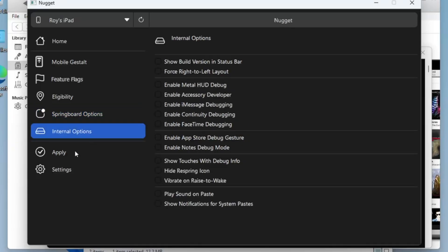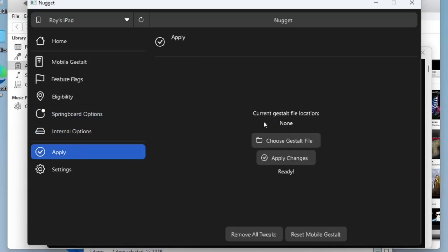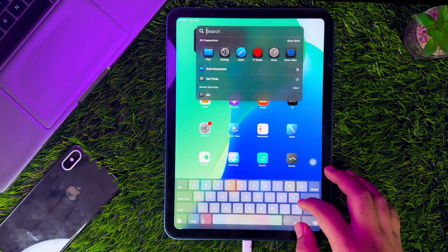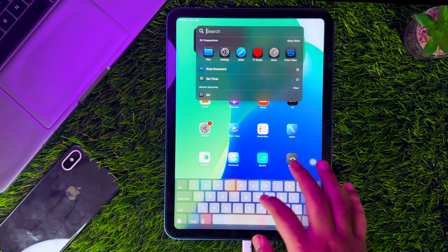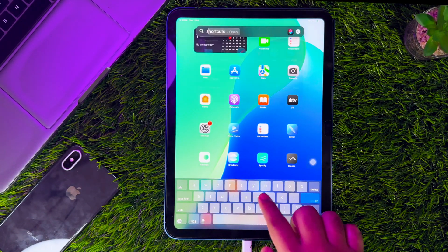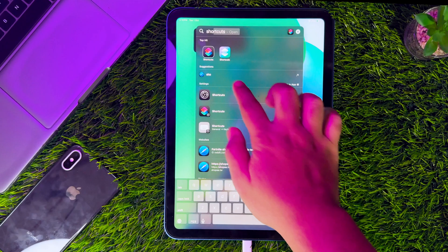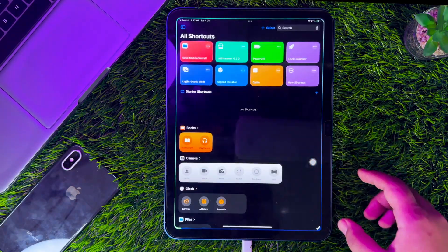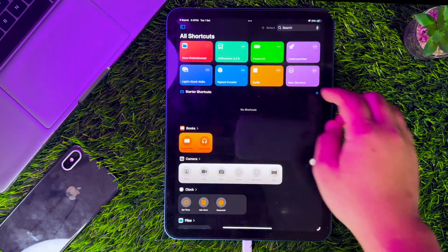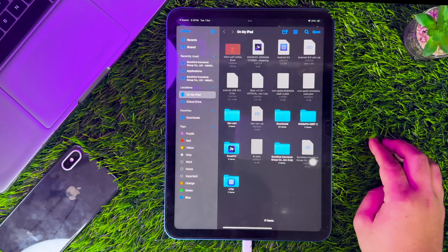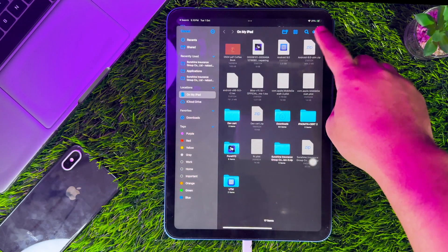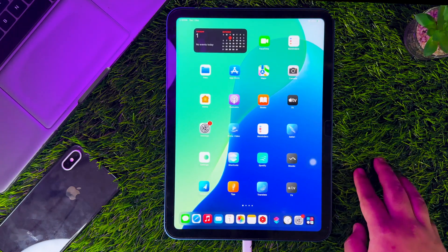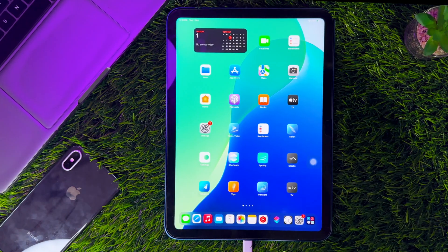After everything is enabled, please go to the Apply menu. Before applying tweaks, you need the Mobile Gestalt file on your device. Please go back to your device and add the Mobile Gestalt shortcut — the file will automatically be created. Then save it in the Files app. You can check the link in the description to download the shortcut.